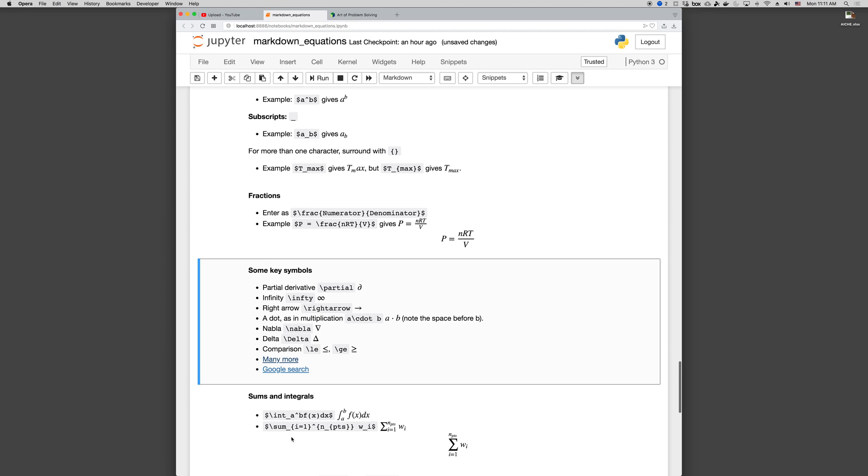To do an integral, we do backslash INT, INT for integral, and then the underscore will give me the lower bound, and the hat here will give me the upper bound, f of x dx, that gives me this.